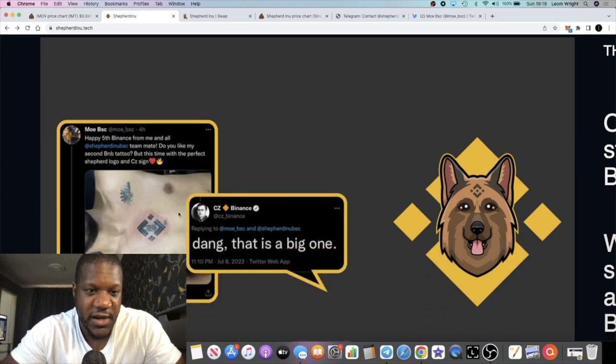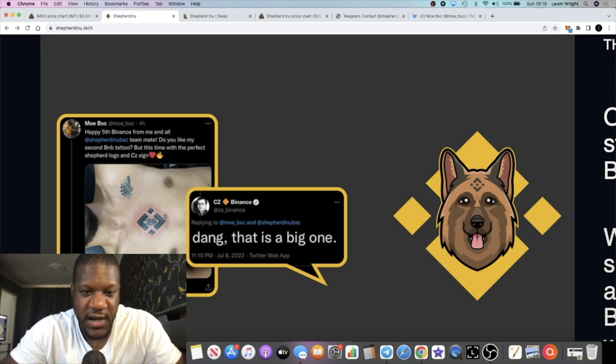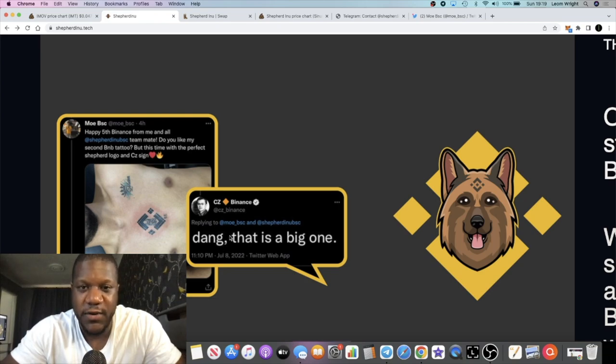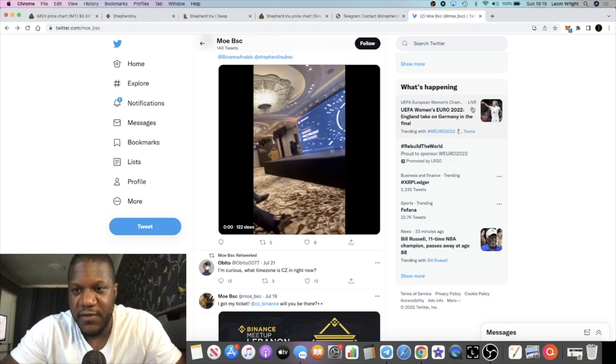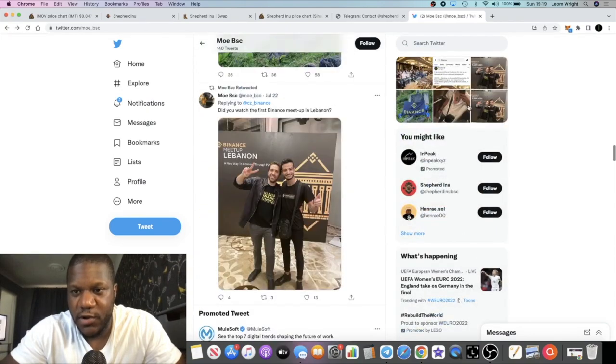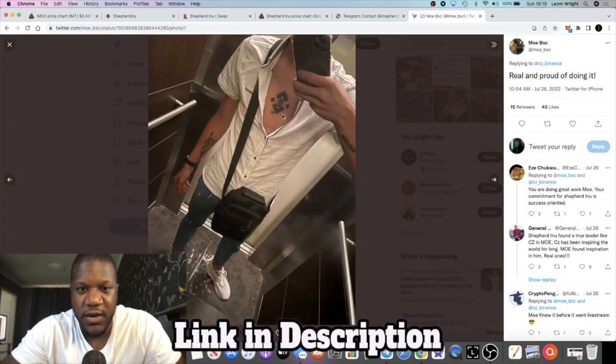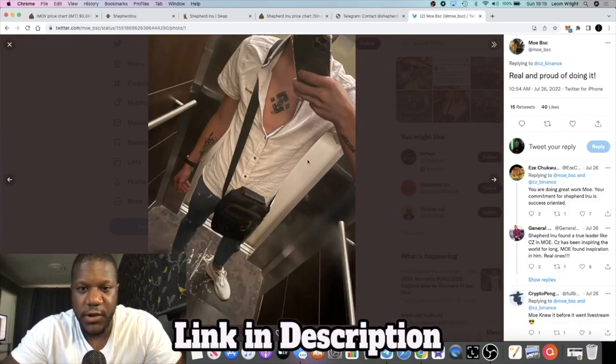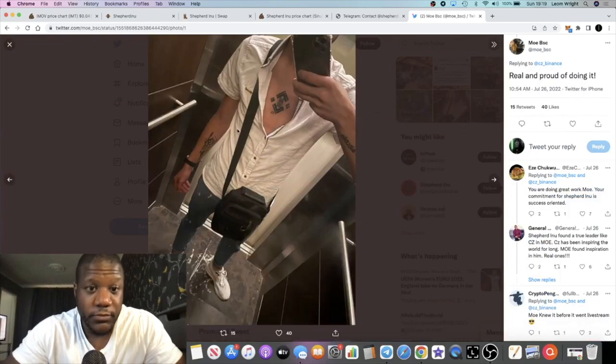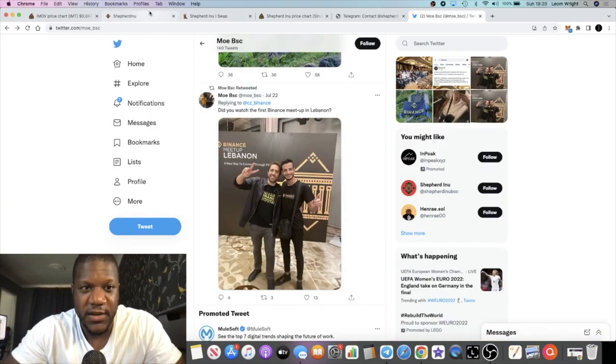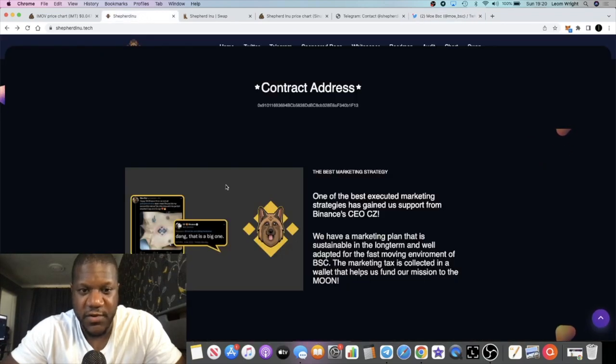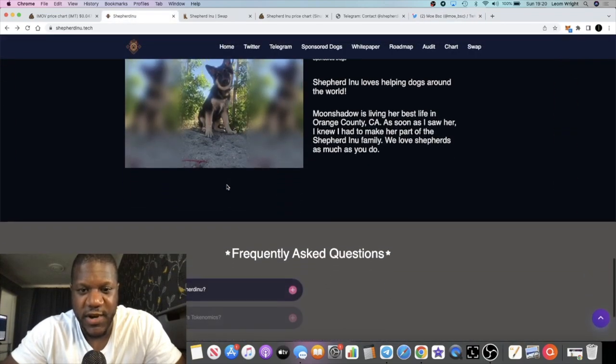If it goes into the multiples of millions potentially you make a lot of money. You can see this tattoo here and what he got Mo BSC and you can see Binance replied to that said dang that's a big one. I do believe that that is also somewhere you can see him right here with the tattoo. I don't recommend going out and getting tattoos of cryptocurrency exchanges and stuff like that, that's just crazy.